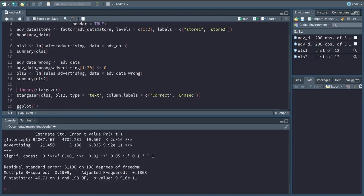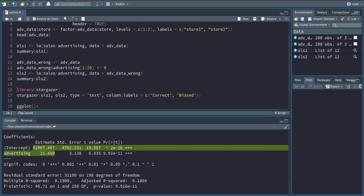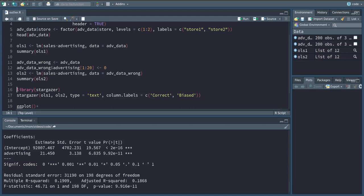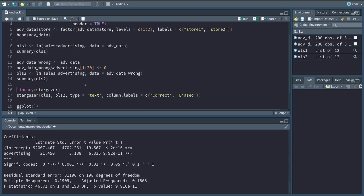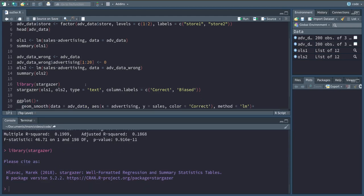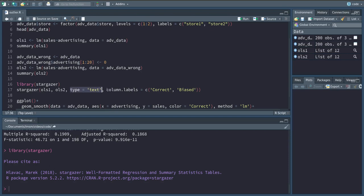And as we can see, and we'll have a look at this just in a second, the estimates are quite different. A very nice library to kind of get your OLS results right next to each other, or also just to report a single OLS result, is the stargazer library which I'm going to use here. I'm just passing the two models that I've saved to those variables, OLS1 and OLS2, and I want the output to be in text and the column labels to be correct and biased for the correct model and the biased model due to our misspecification or the wrong recording of advertising spending.